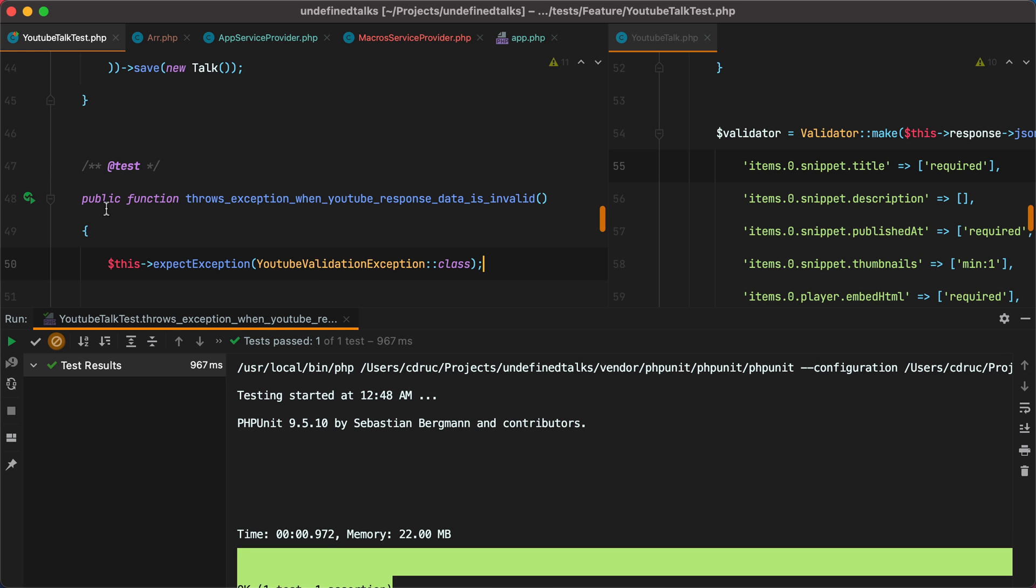And that's it. That's how you can create nested arrays using dot notation in Laravel. If you enjoyed this video, don't forget to like it, share it, subscribe, click the bell button, all that good stuff. Bye.